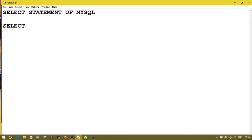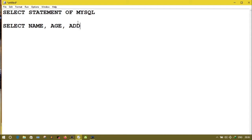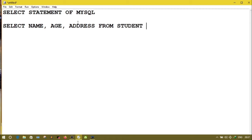The syntax for the SELECT statement is: first write SELECT, then the column name. Suppose I am selecting from the student table which has different columns — from there I want to select name, age, address. Then write FROM followed by the table name, suppose 'student'. After that write WHERE followed by a condition.